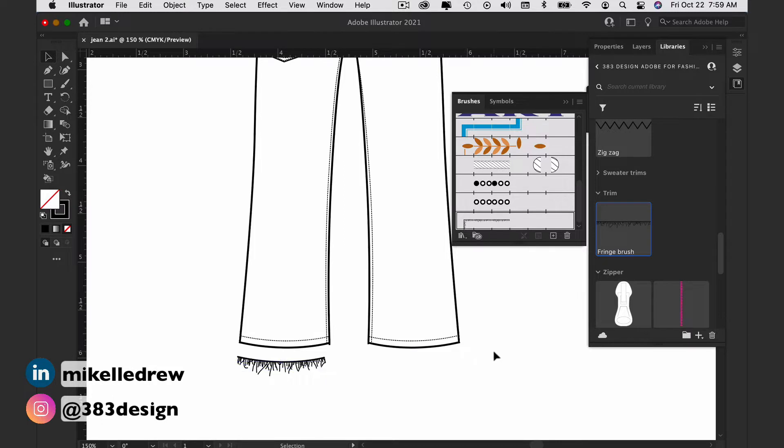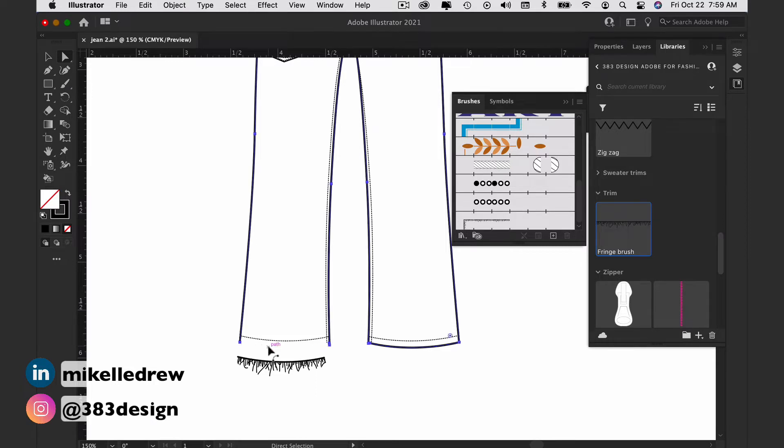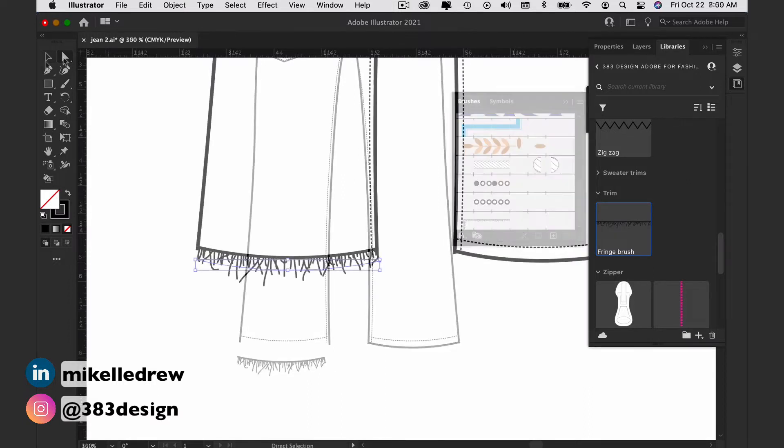Then use the white arrow to delete the current straight edge on the jeans flat sketch. From here, if you try to join the brush with the pants, it will add fringe to the whole sketch.